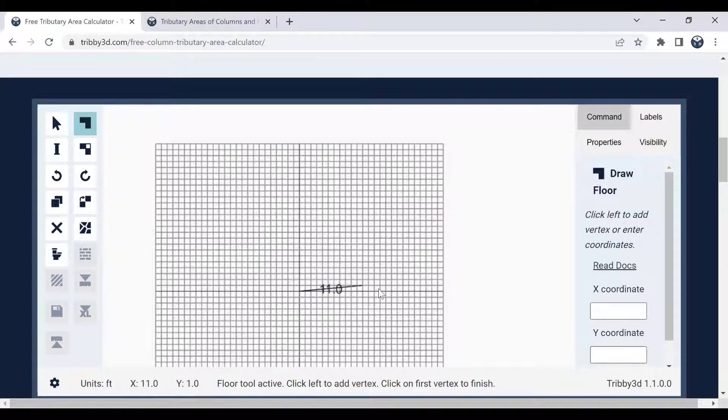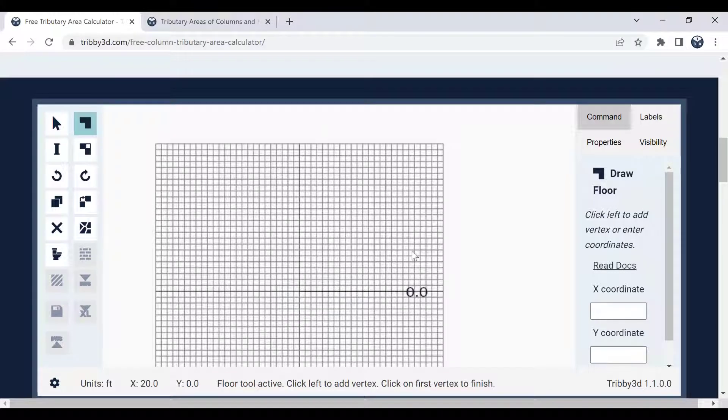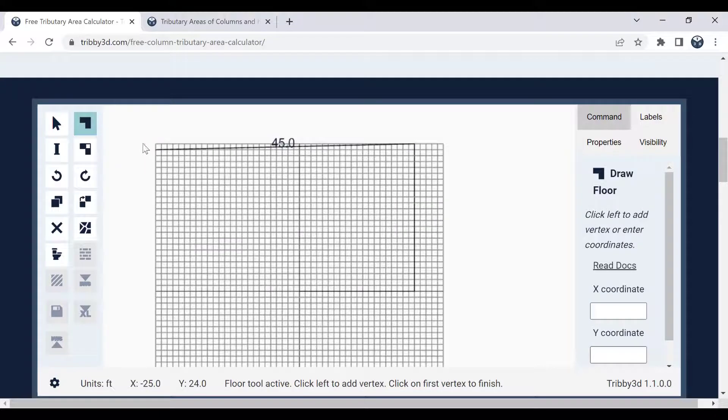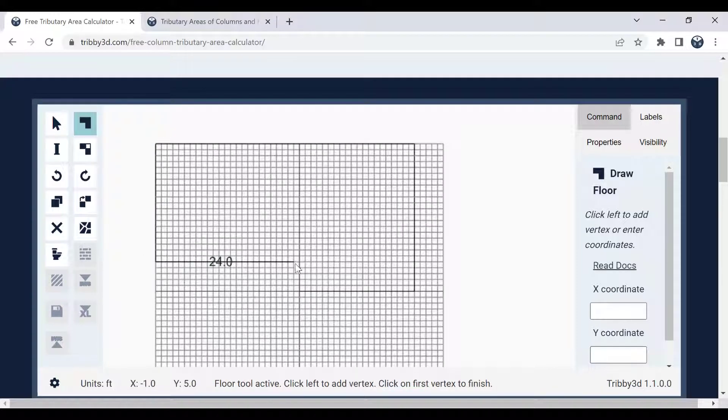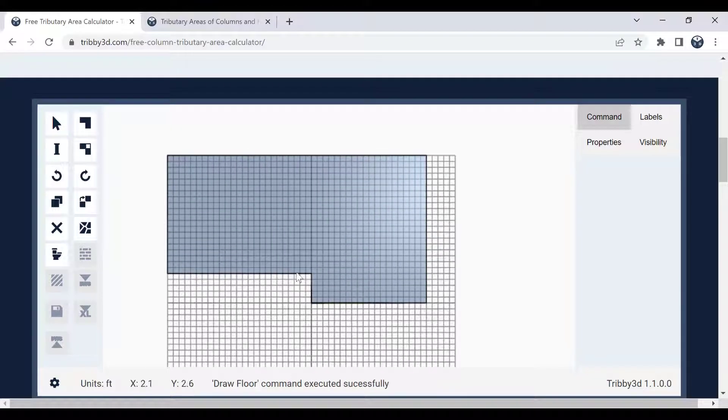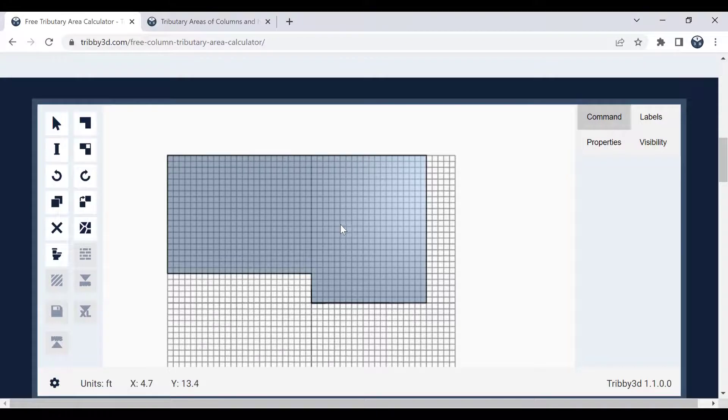So I start here and let's draw it to 20 feet, and then I go up here to 25, 45, 20, 25, and back to where I started. By clicking on the same vertex that I started with, it's going to recognize that it's a closed polygon and that will go ahead and create the floor for me.